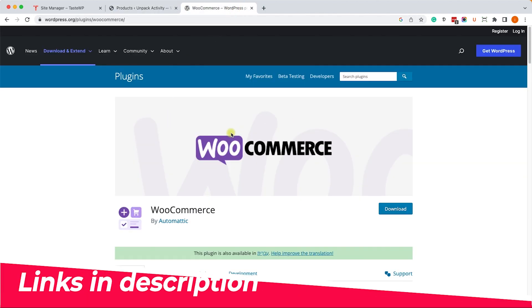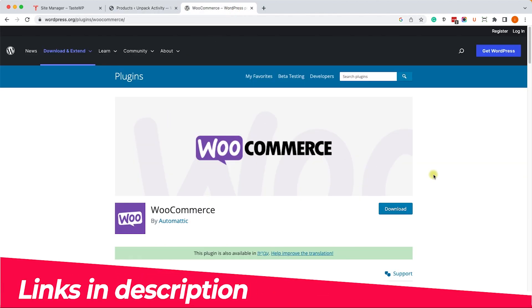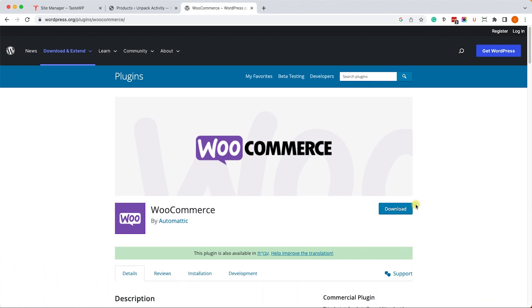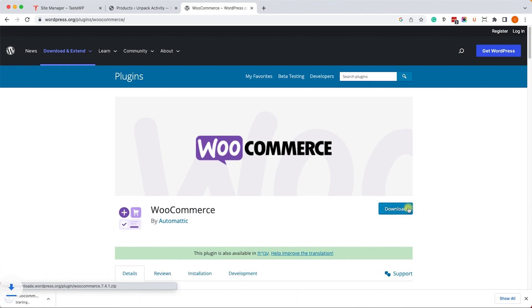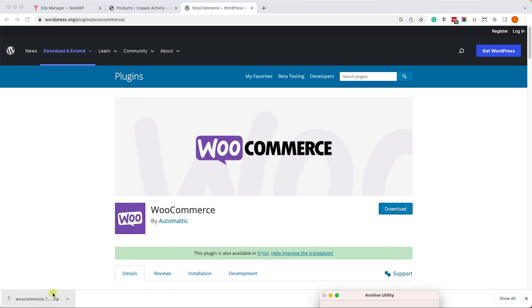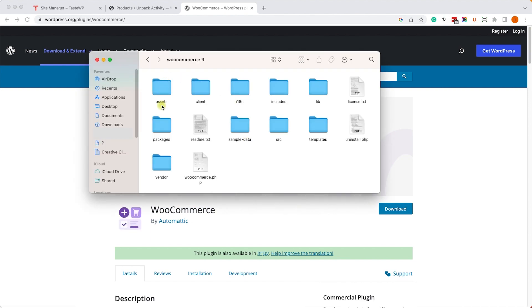First of all, let's download the WooCommerce plugin from the WordPress repository. You can see it here as a zip file. Then you just need to unzip it to access its folder, then open the sample data folder.